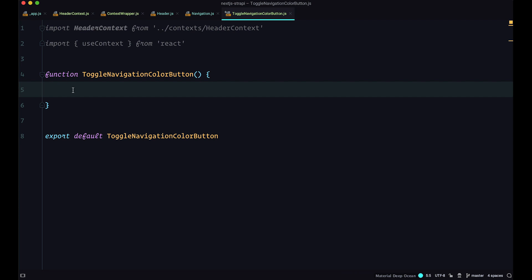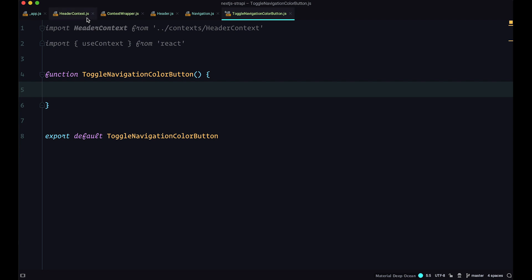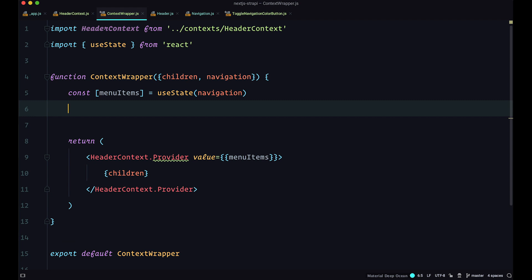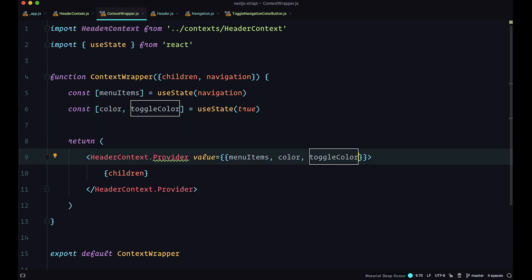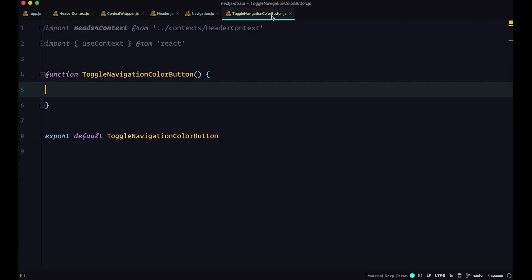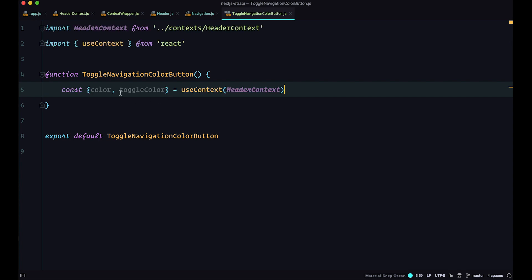We are going to create that state inside contextWrapper.js. Using useState, we define color and toggleColor — color will be the true/false value, and toggleColor will be the function to set it — with the initial state set to true. We then pass both color and toggleColor to the value of our contextProvider. Now in our toggleNavigationColorButton, we use Context to get the color and the toggleColor function.